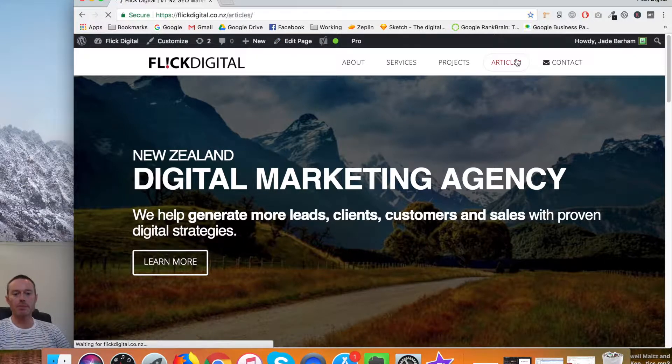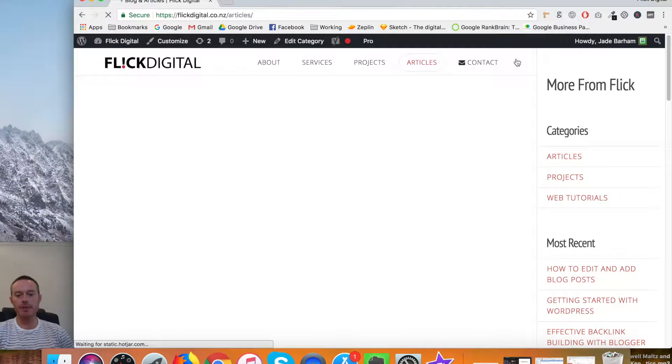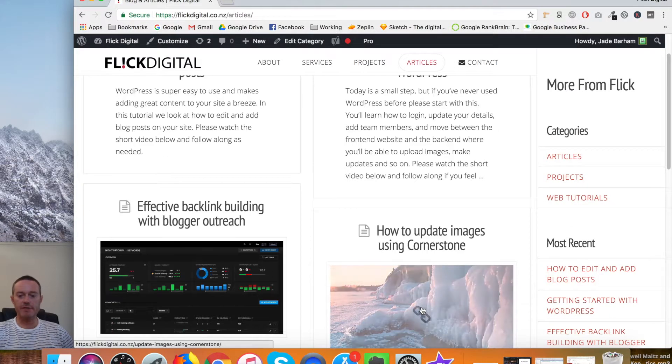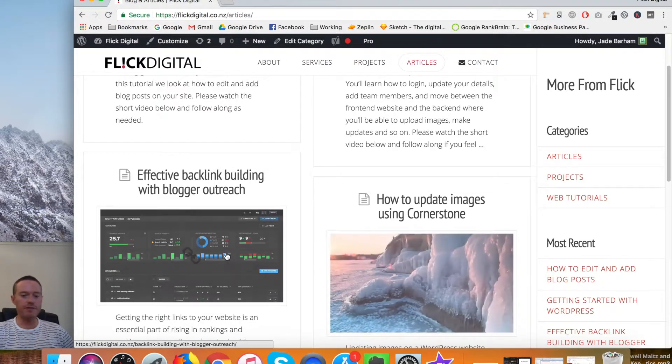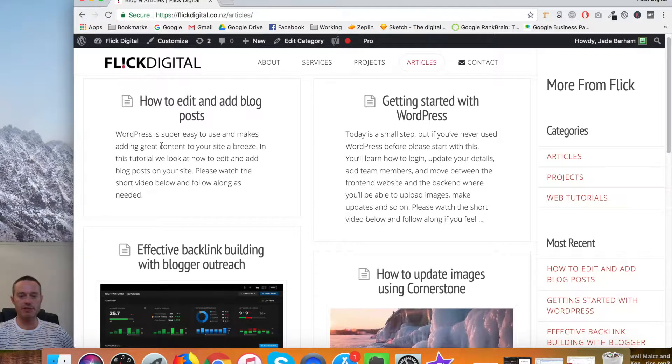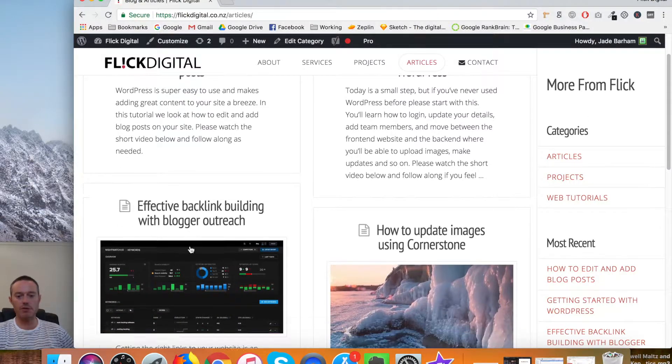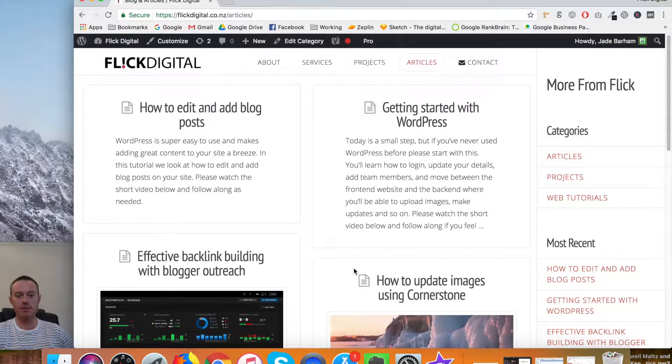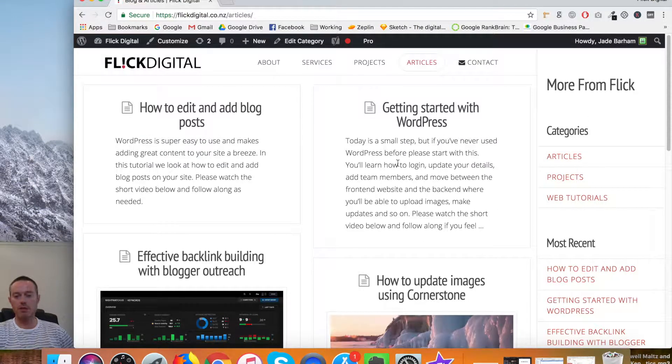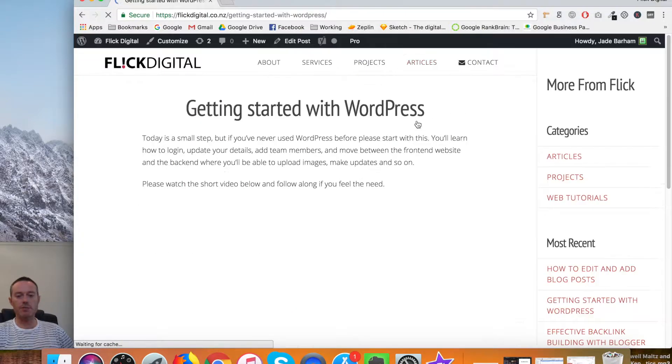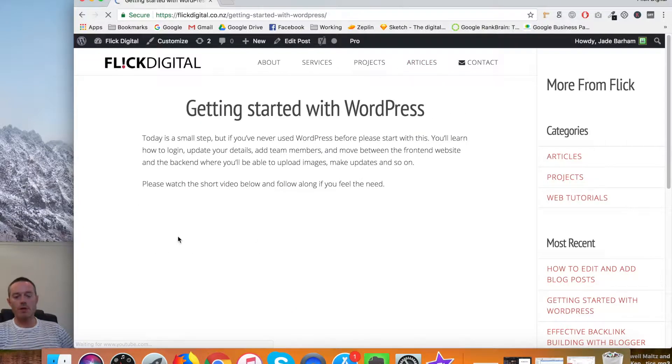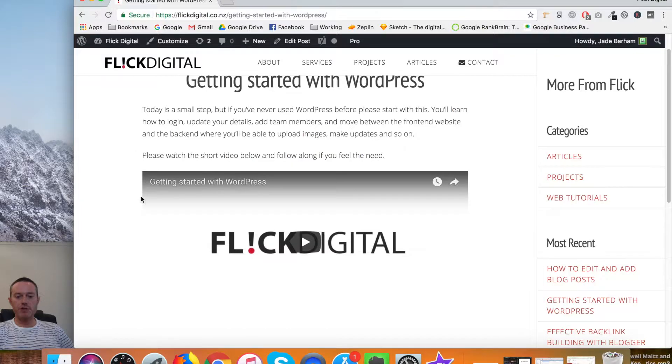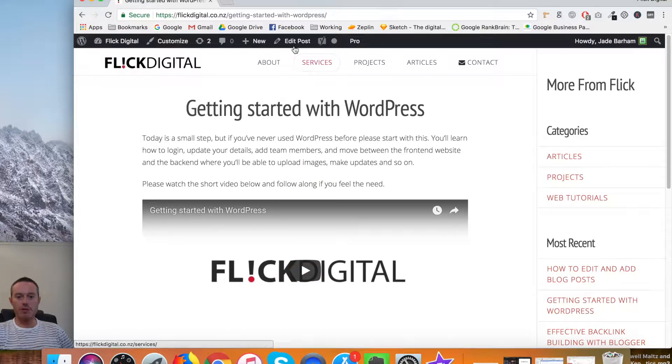You can see some have what's called a featured image showing here and others don't. We're going to go on one of the ones that doesn't and use this for an example. First, you come to your post and go to Edit Post.